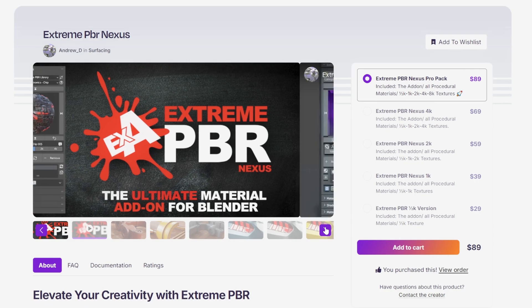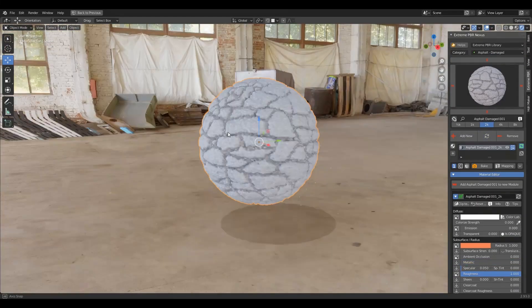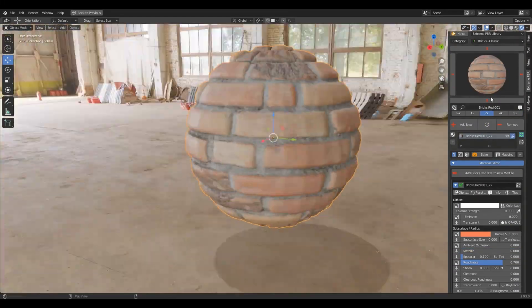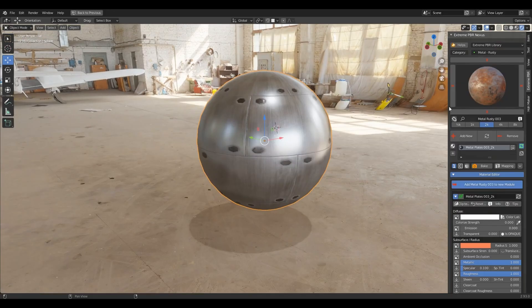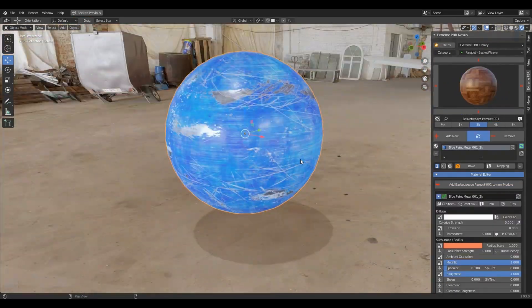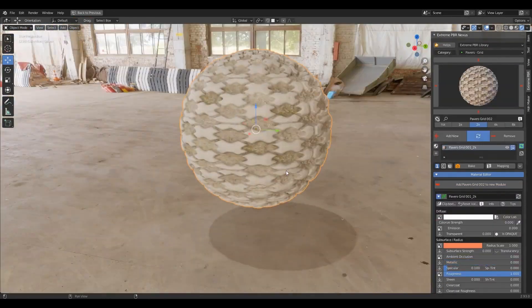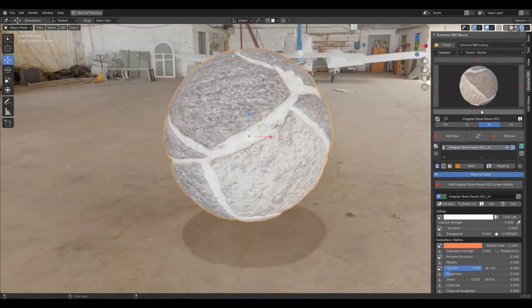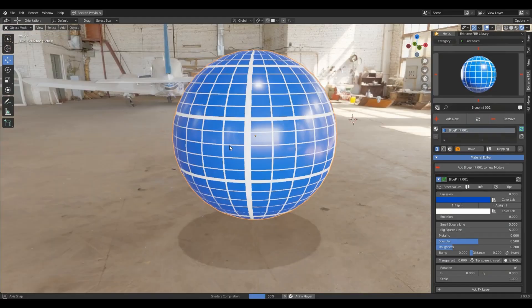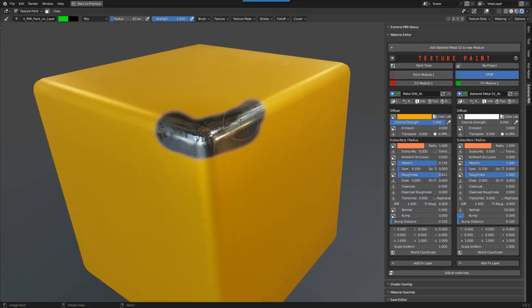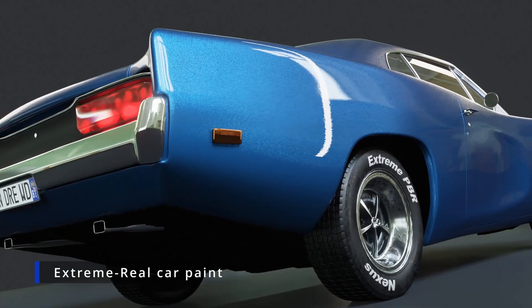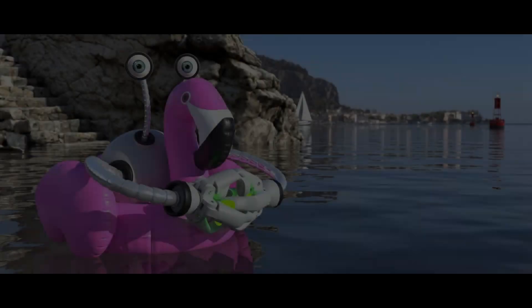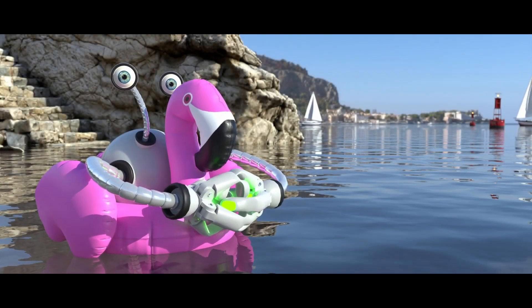First up is Xtreme PBR Nexus, a powerhouse material system that's been in development for over five years. It's designed to simplify Blender's complex node system with an intuitive interface that manages over 1,800 materials. You can texture paint between materials in just three clicks, use an upgraded car paint shader with metallic flakes, and even drop in automatically animated water.